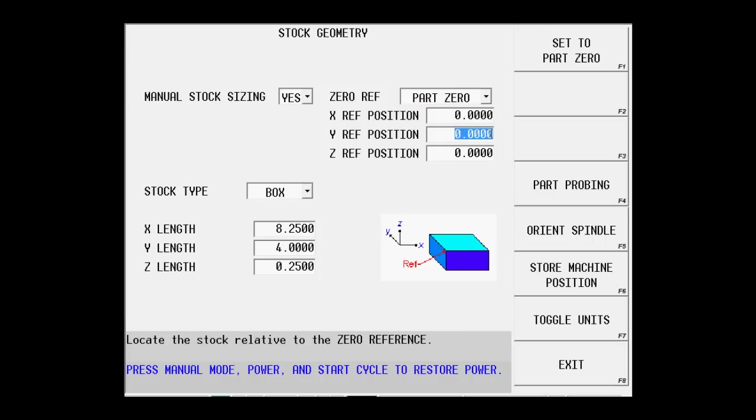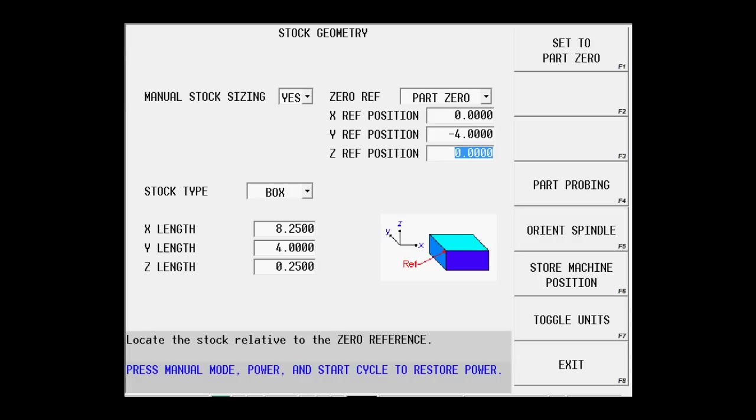We also noticed that the most logical point to program from on this print is the upper left corner of the part. And we know from using graphics or stock geometry in the past on other prints that the control will assume the bottom left corner is always zero. So I need to move my solid model by the width of the part in y or 4 inches. I'm going to do that by going negative 4 inches in my reference position.